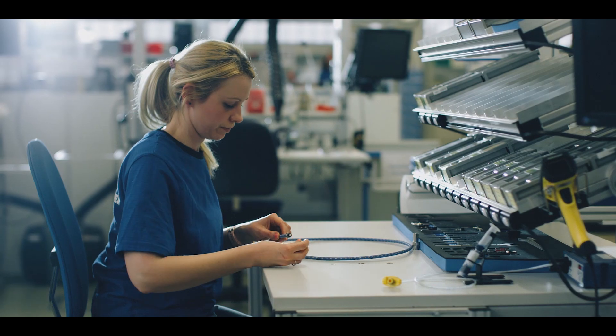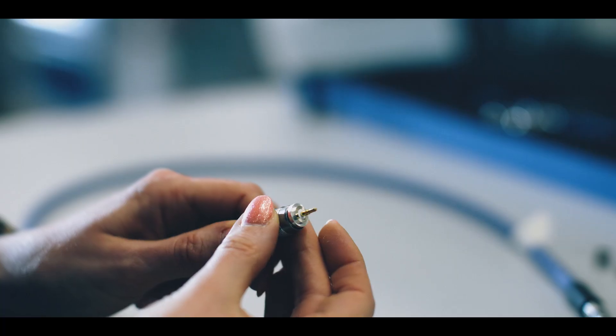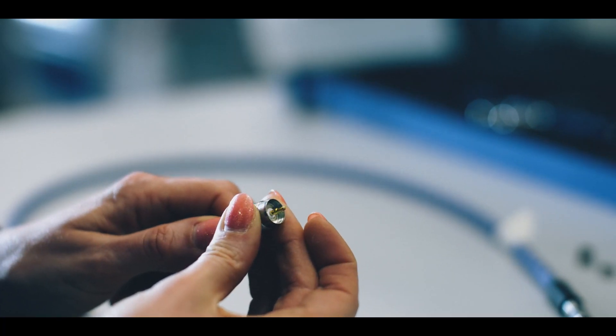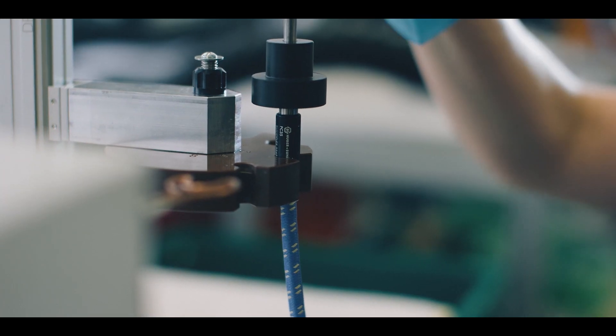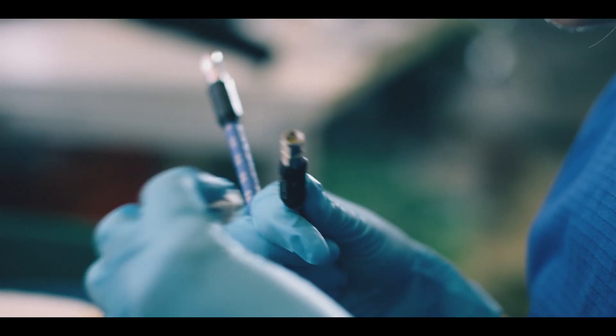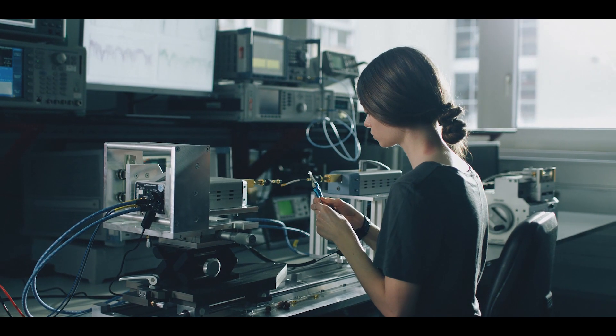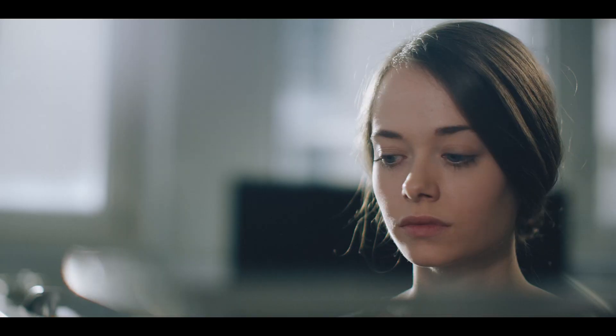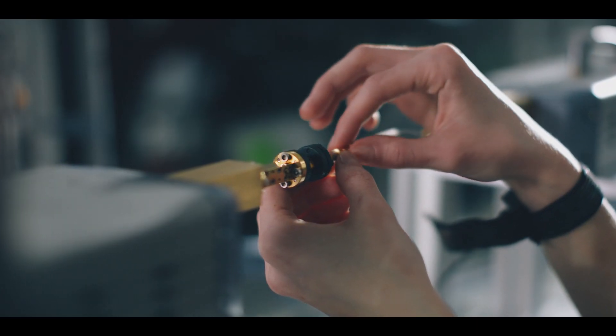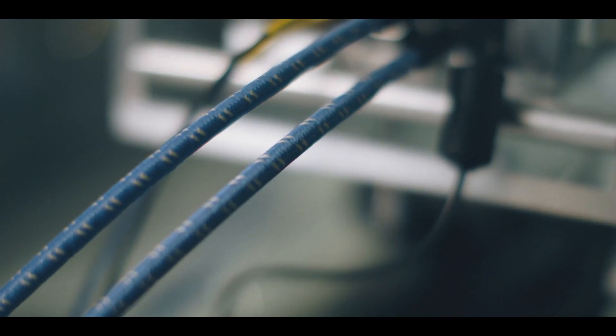Measuring and testing technology is a core activity which we have perfected over decades. That's why we know what's important when it comes to measuring radio frequency and microwave signals.